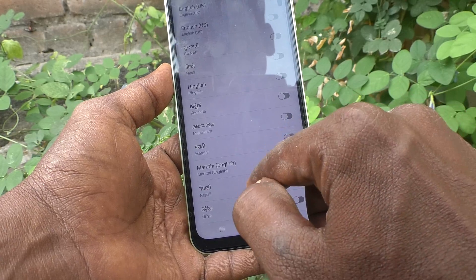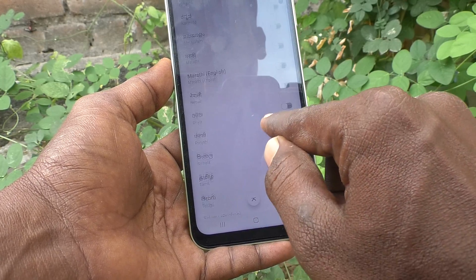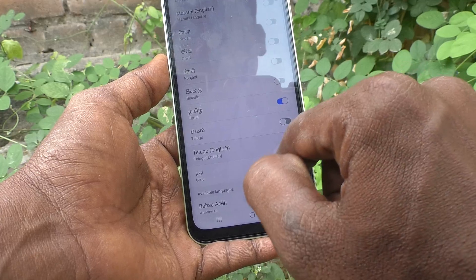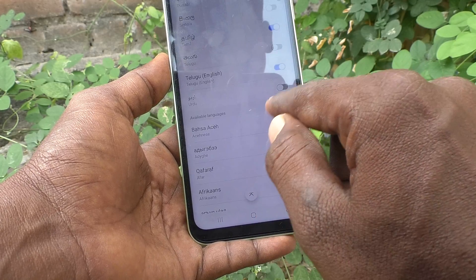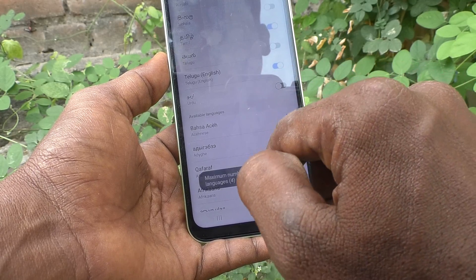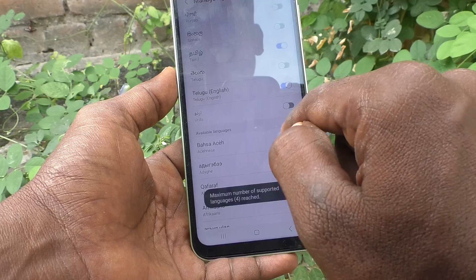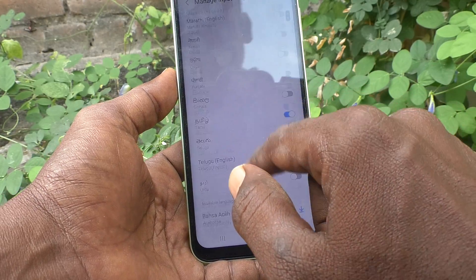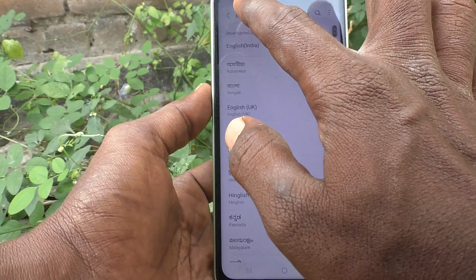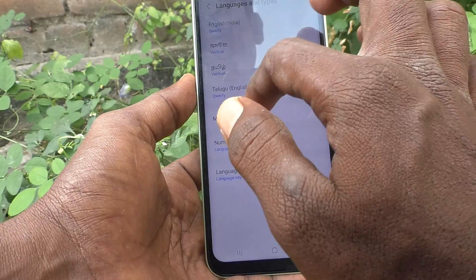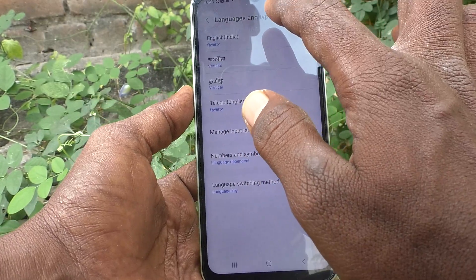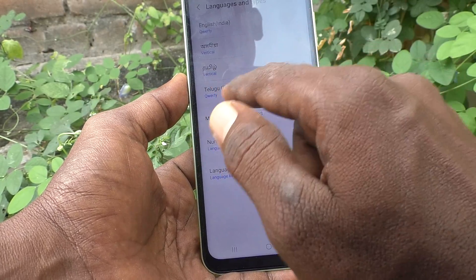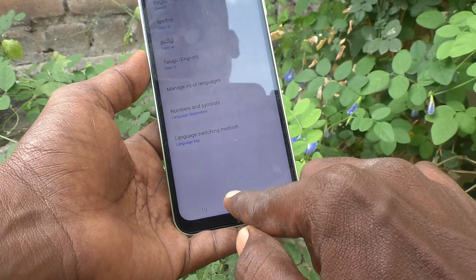Here I selected Tamil and also Telugu. Only a maximum of four languages can be added in the keyboard. I have added four languages: English, Tamil, and Telugu.